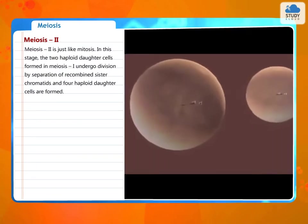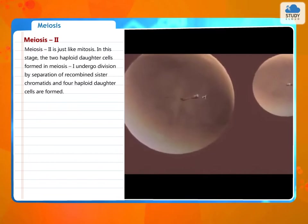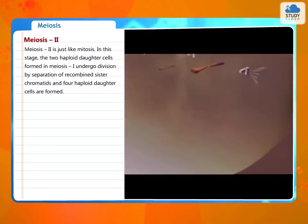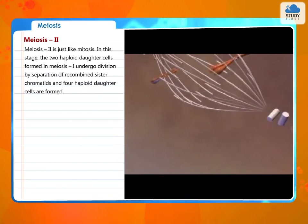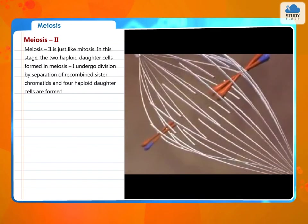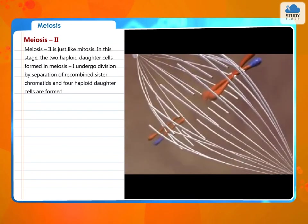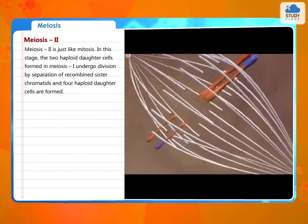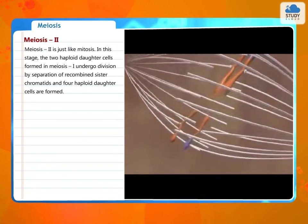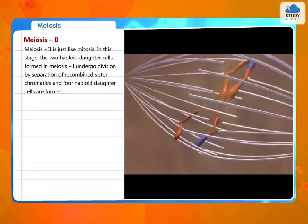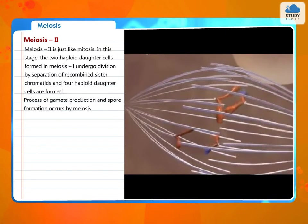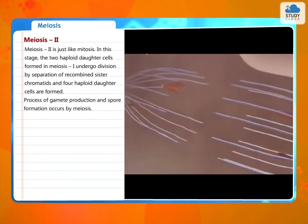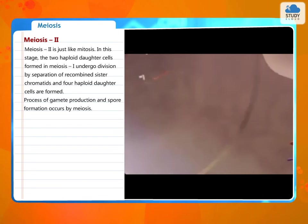Meiosis 2 is just like mitosis. In this stage, the two haploid daughter cells formed in meiosis 1 undergo division by separation of recombined sister chromatids, and four haploid daughter cells are formed. The process of gamete production and spore formation occurs by meiosis.